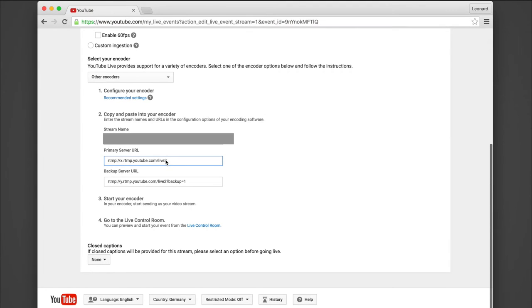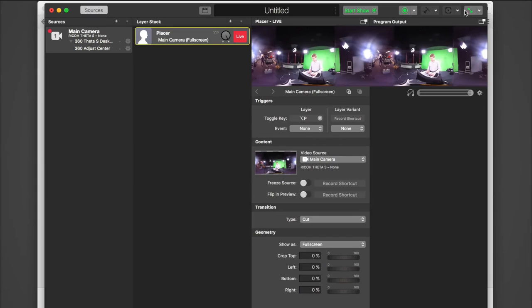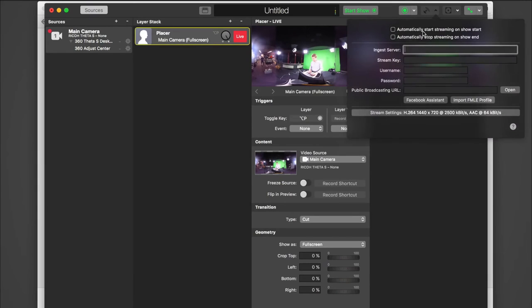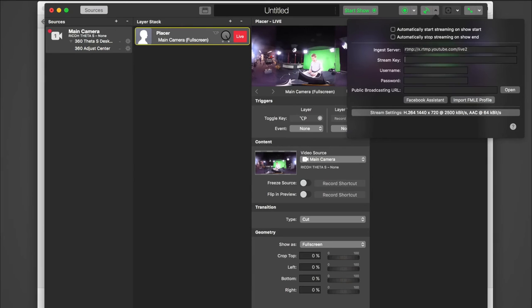Simply copy and paste these into the streaming settings of Memolive. Make sure to keep the stream key private, because other people could use it to stream to your account.